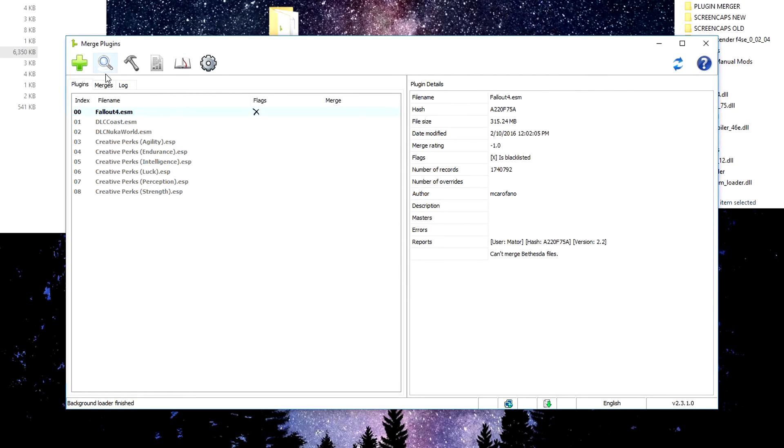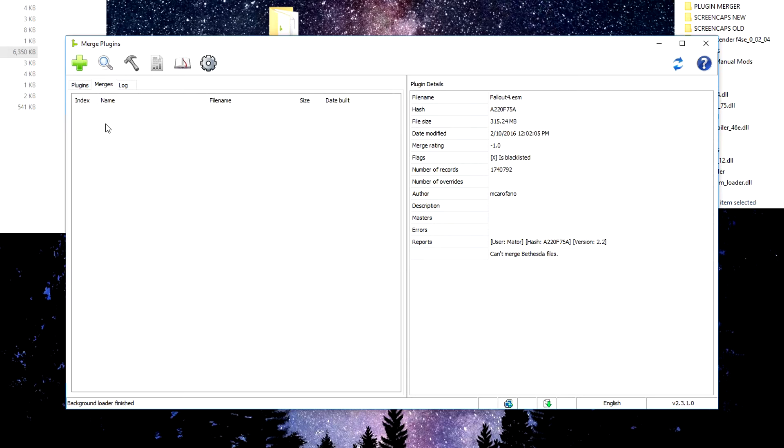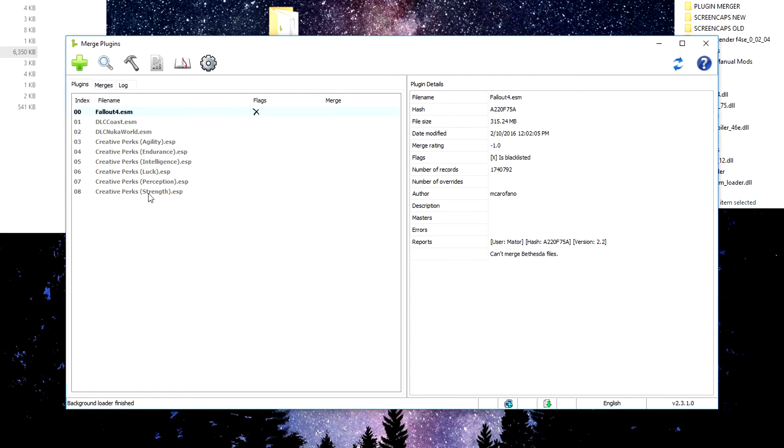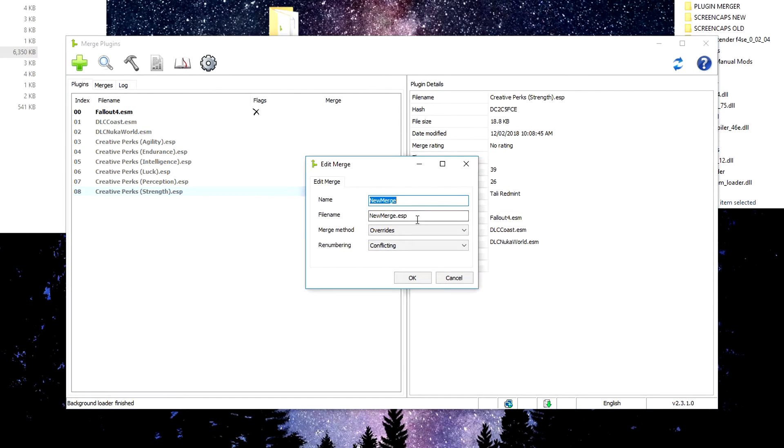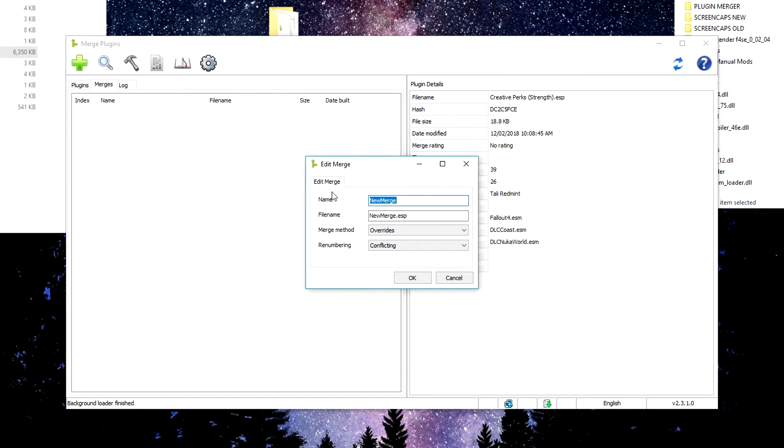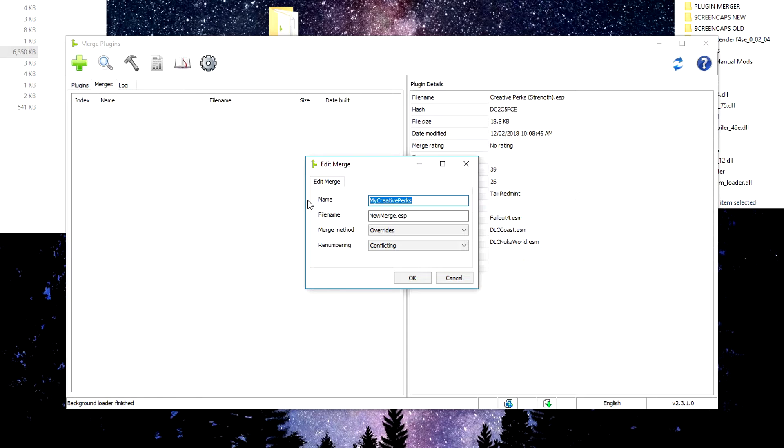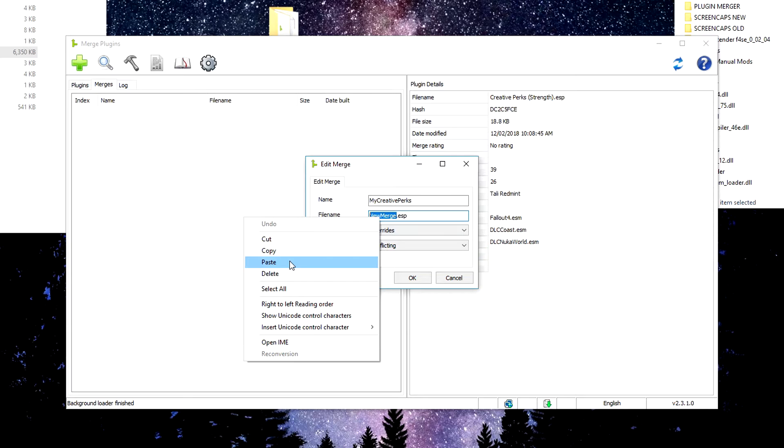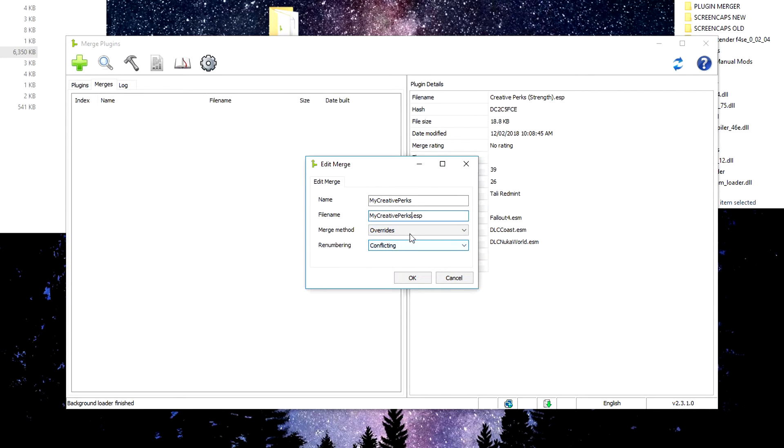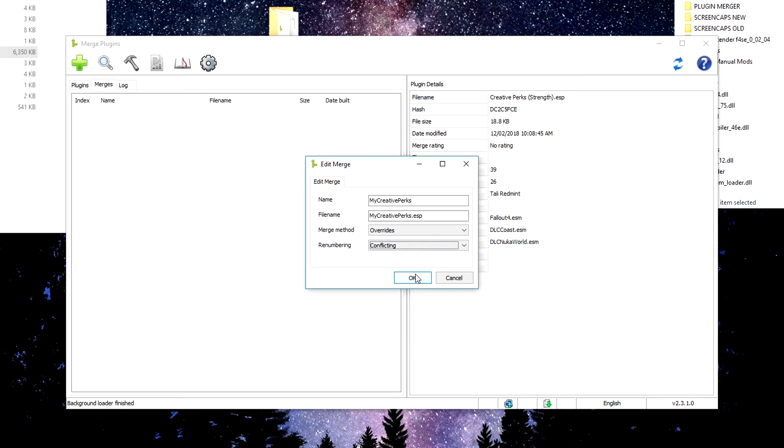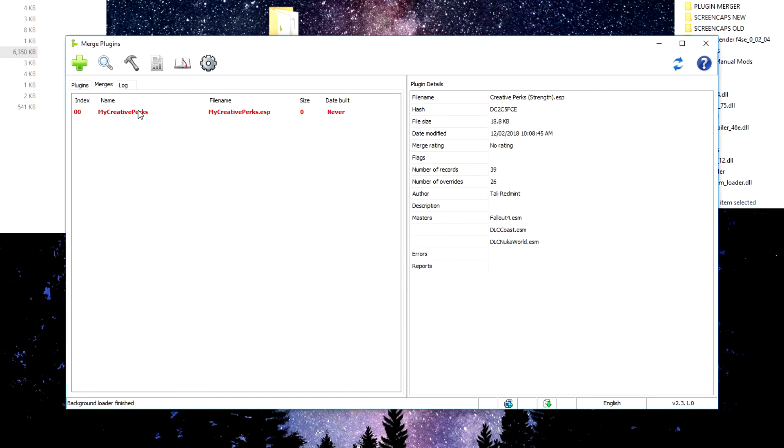So what we want to do is under merges, we want to right click and create new merge, or under plugins, we want to right click one of our plugins, add to merge and create a new merge here. Either method you do will open up this edit merge option, and we want to give this a name. I'm just going to name it My Creative Perks. The My helps me realize that I'm the one that did this one because this is just going to look like any other mod by the time we're done with it. And then you want to copy your name there, and then you want to paste that into your file name, ctrl V or right click paste. So we have My Creative Perks.esp. We want to keep the merging method as overrides and the renumbering as conflicting. You shouldn't ever need to change this, but if something isn't working for you, you might need to change renumbering to all. But leave them as they are for now. Click OK. And here we are with our merge.